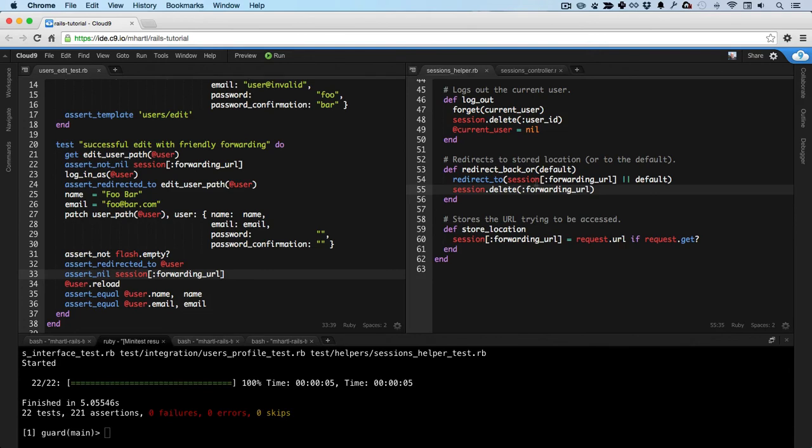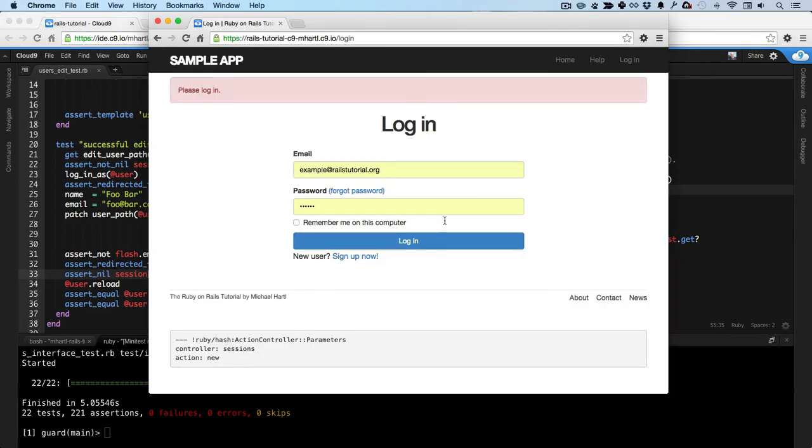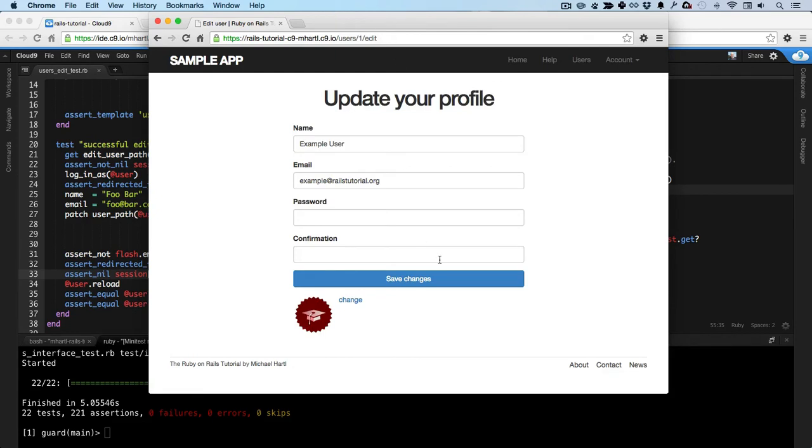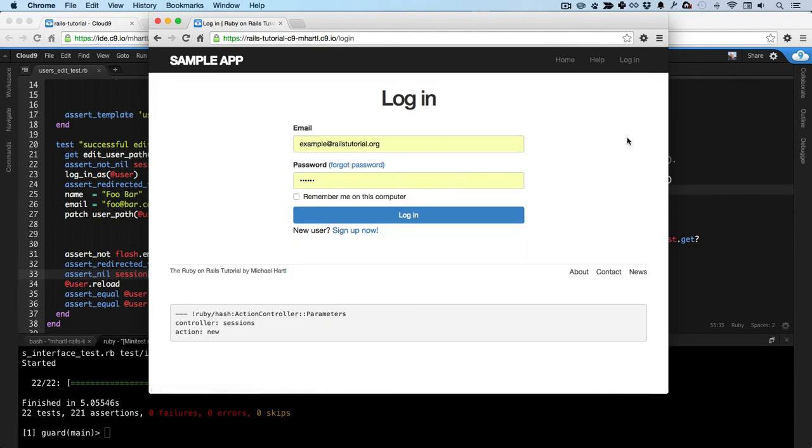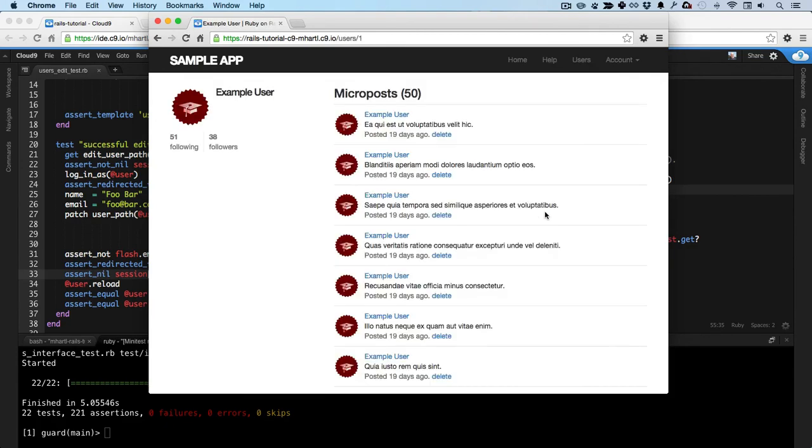And there we go. Let's check it out. If I log in now, go to the edit page. But then if I log out, log back in again, it's the user profile page. So it worked.